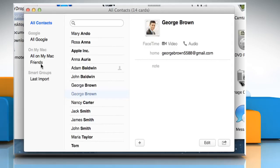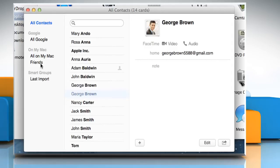For demo purpose, here we are clicking on the Friends group. As you can see, there are only 3 contacts in this group.